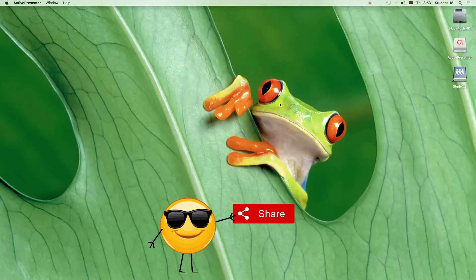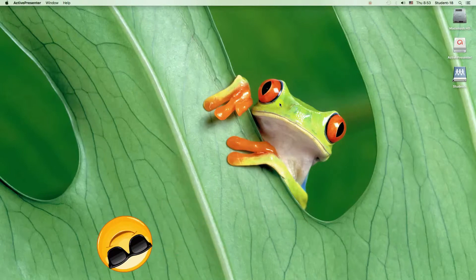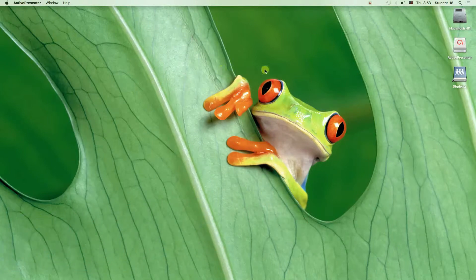And the second way will allow us to take a screenshot of some part of the screen. For example, I will take a screenshot of this frog on my desktop.